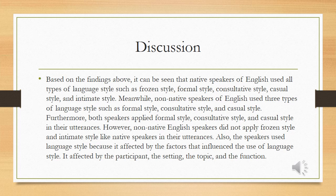For the discussion, based on the findings above, it can be seen that native speakers of English used all types of language style, such as frozen style, formal style, consultative style, casual style, and intimate style. Meanwhile, non-native speakers of English used only three types of language style proposed by Martinger's theory. They used formal style, consultative style, and casual style in their utterances. Furthermore, both speakers applied formal style, consultative style, and casual style in their utterances.